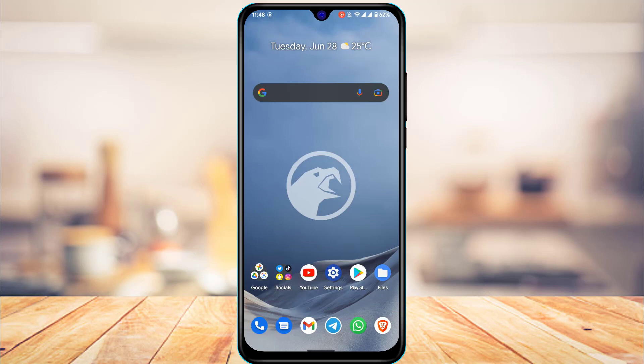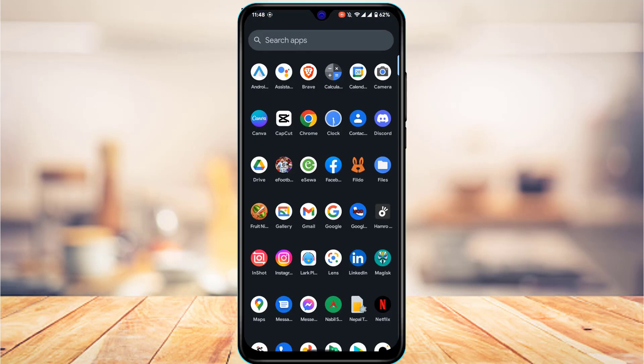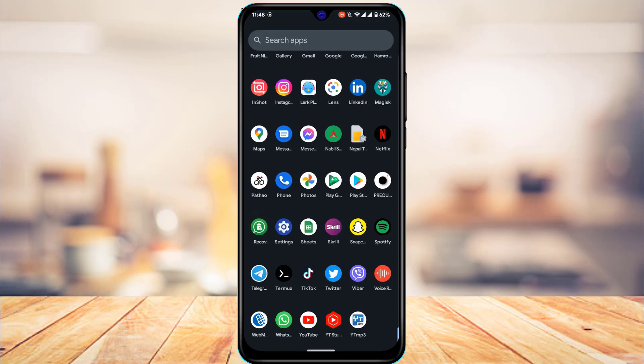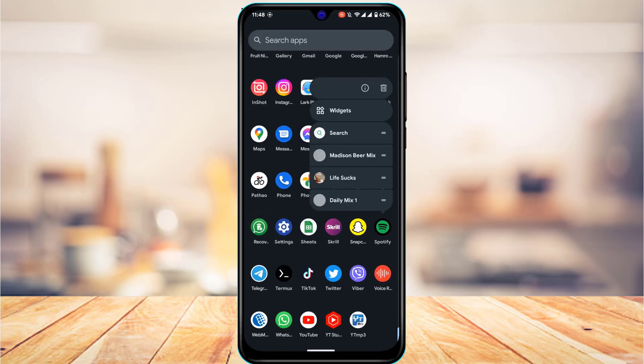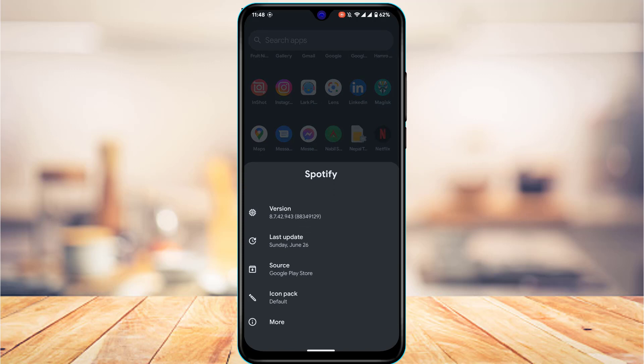First of all, we simply want to make sure we have actually updated the Spotify app to the latest version. Head over to your device's respective app store, and in the search box type in Spotify, then check whether the app has an update available. If it does, go ahead and update the application to the latest version.